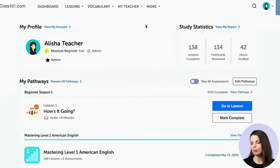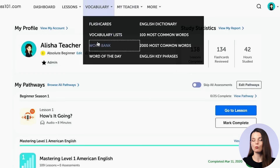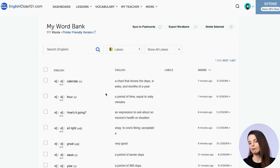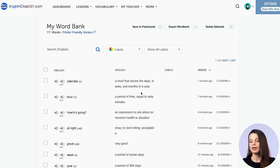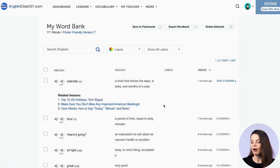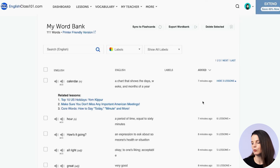Where do we find the word bank? Click on the vocabulary menu, or hover over it, and then click on 'word bank.' On the word bank page, you have information about each item: audio icons, the word, part of speech, definition, and translation depending on the language. At the end of each row there's a lessons count — click it to see all lessons related to that word, which is really helpful for more example sentences.